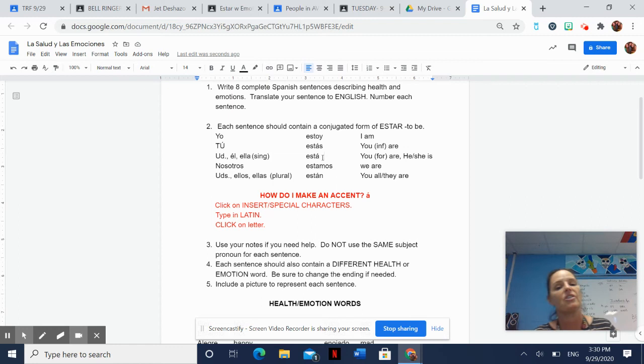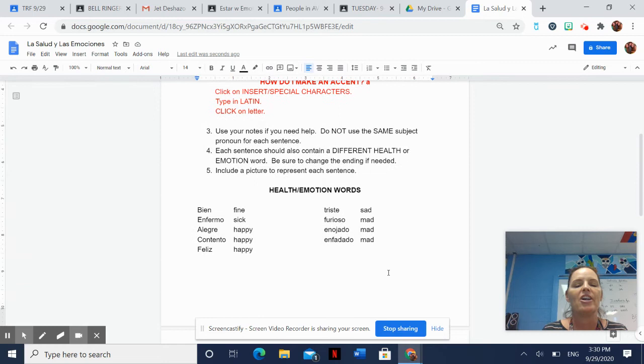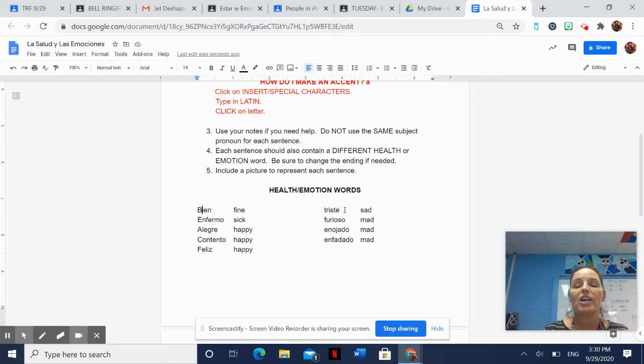Each sentence should also contain a different health or emotion word. Be sure to change the ending if needed. Right here, I have given you the health and emotion words that we know. Like bien - it doesn't change. Triste can become plural. You should look in your notes for this.